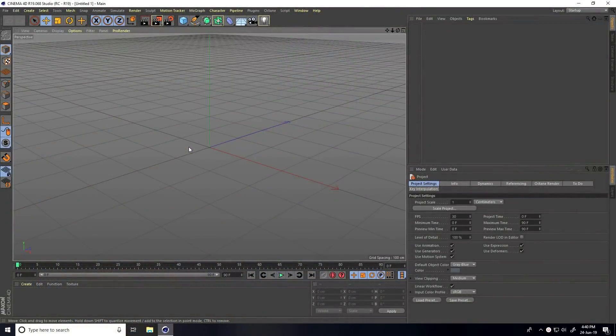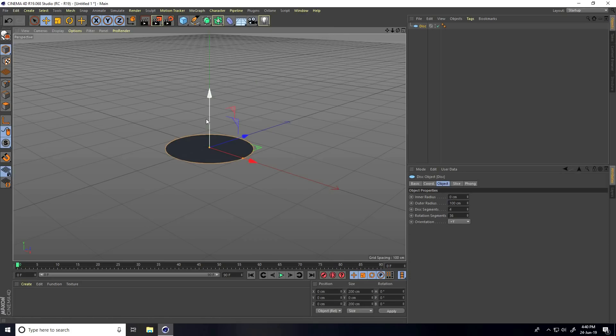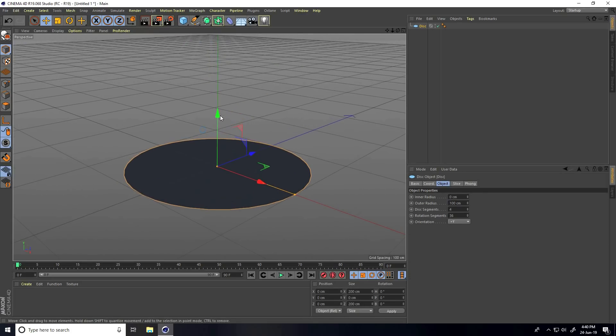Hey guys, welcome to the tutorials. Today I'll teach you how to create a really cool abstract spline animation in Cinema 4D. First, I take a Disc object — go here and select Disc.